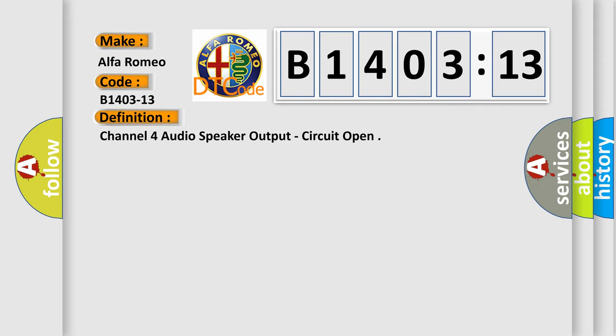The basic definition is: Channel 4 audio speaker output, circuit open.